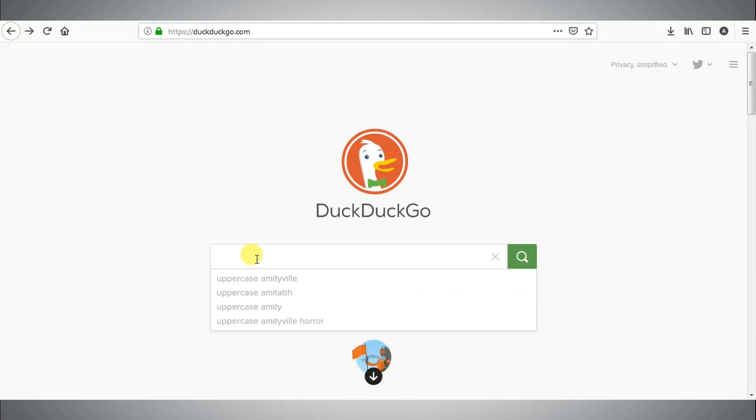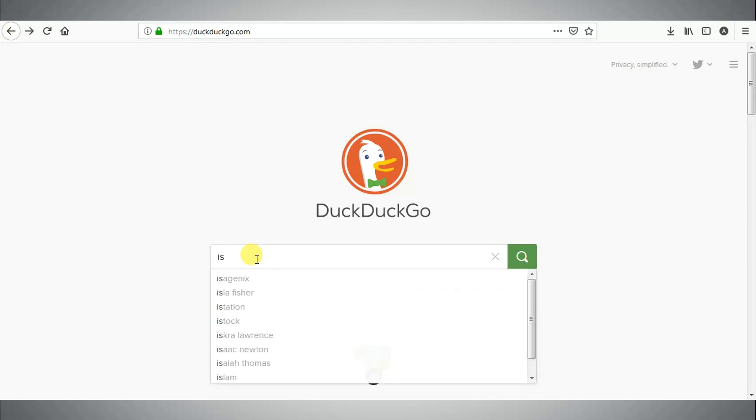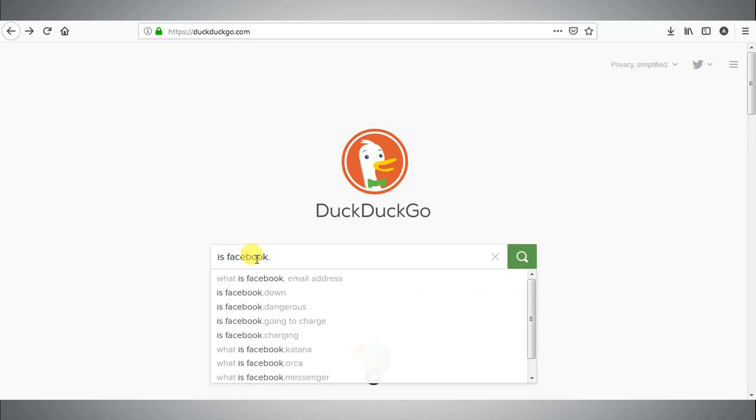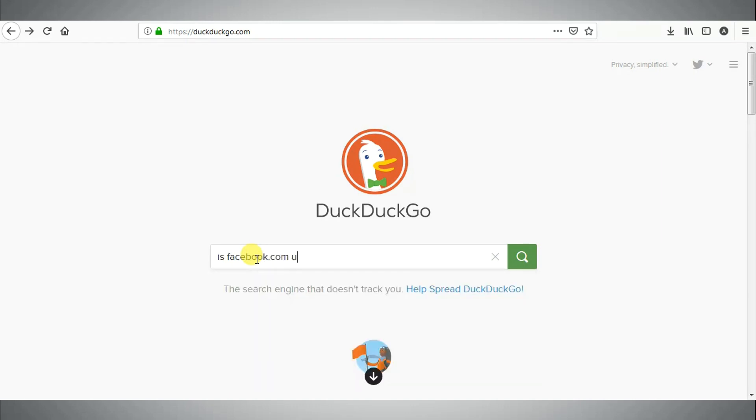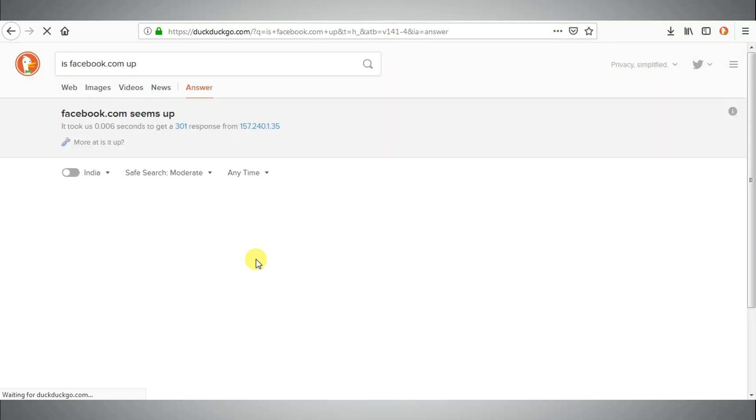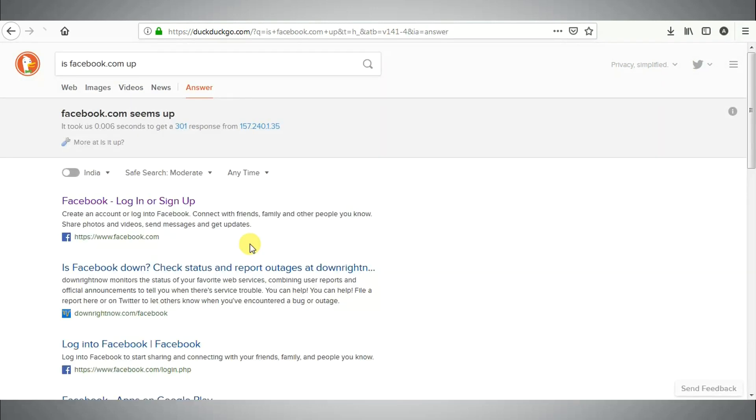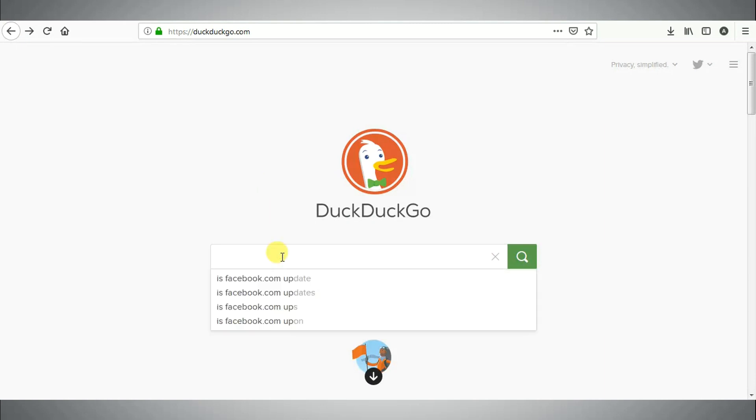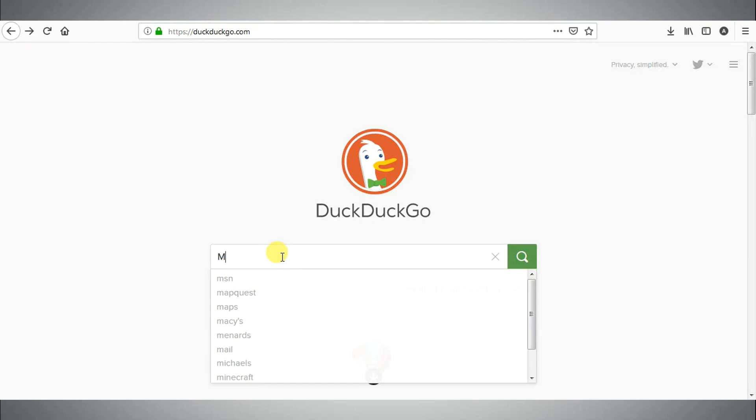Sixth tip is to check whether a website is up or down. Type is facebook.com up and press enter. It will let you know whether the site is up or down.